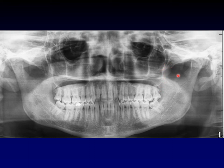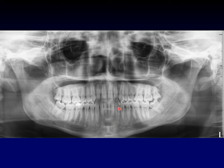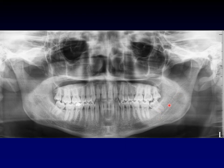You have a coronoid process so that your temporalis muscle has something to attach to. When we're right here in the middle of the jaw, nominally between the canine teeth, this is called the symphysis, or the parasymphyseal region of the jaw. If you look carefully, you can see two parallel sclerotic lines running from the ramus down into the body of the mandible. Those are two edges of a canal running through the mandible — the inferior alveolar canal.